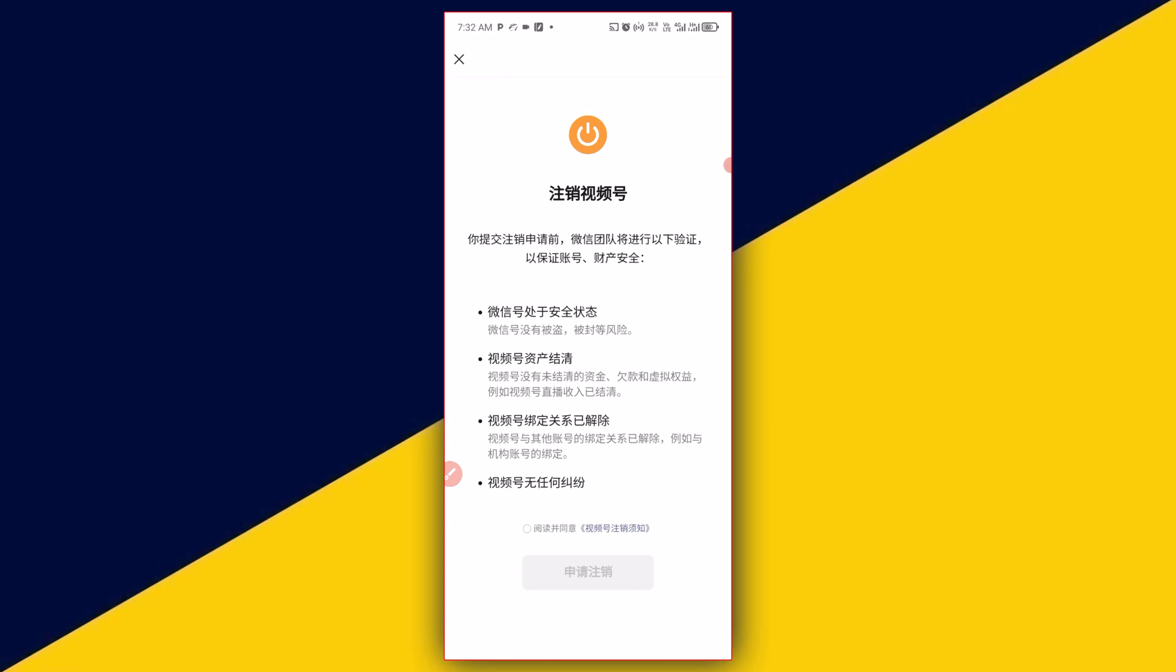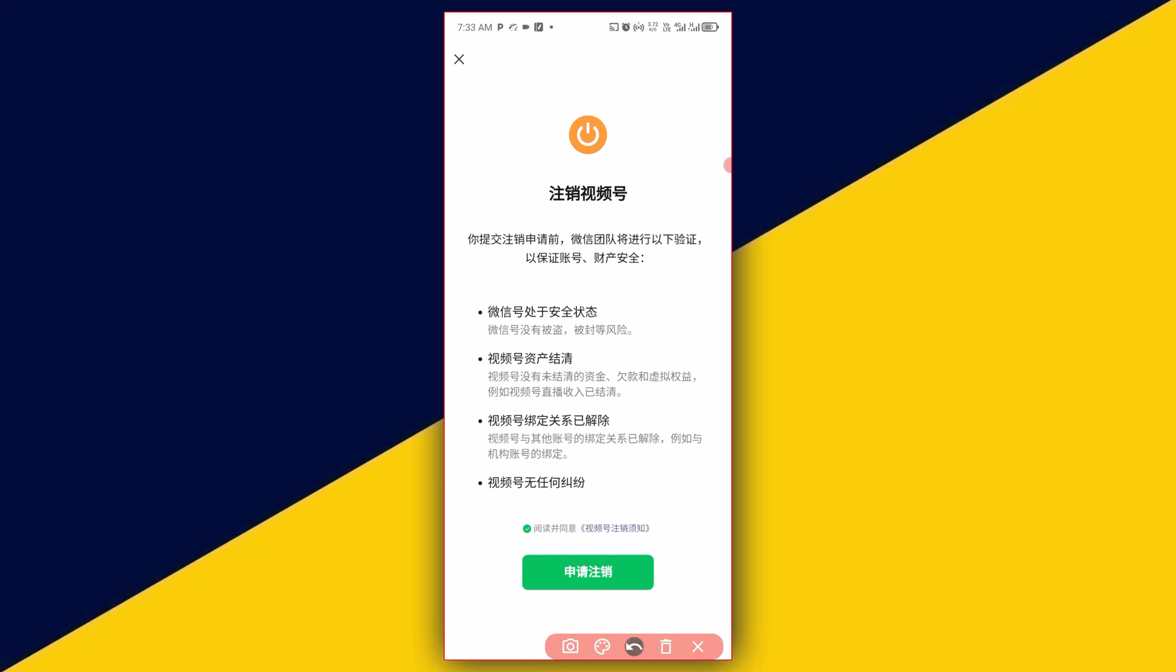That's going to take you to this particular page. If you need to, read the details and click here to accept that you want to actually delete your channel. Then simply click here to confirm the deletion of your channel. It's as simple as that.